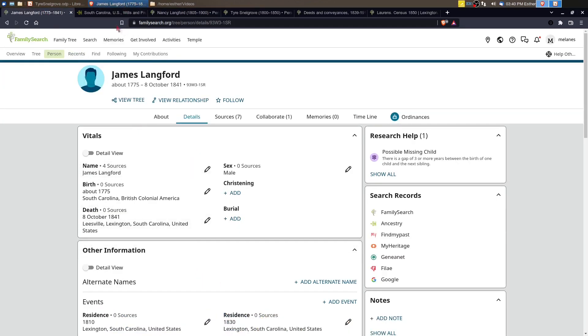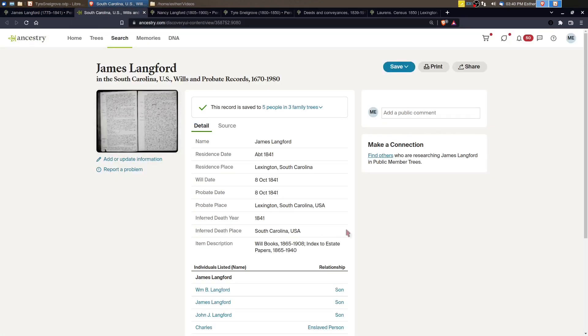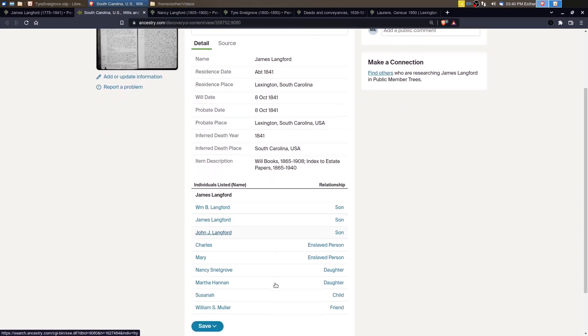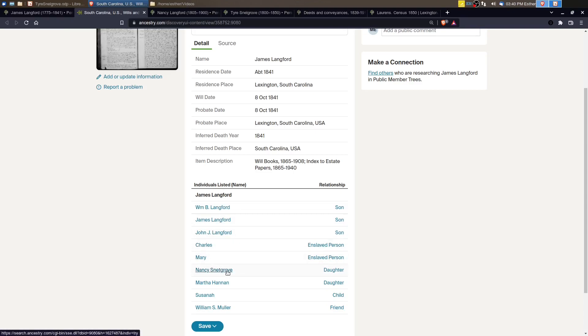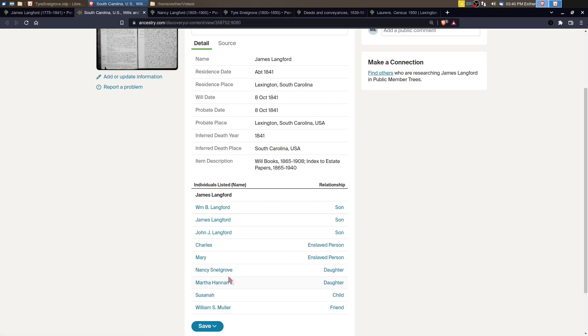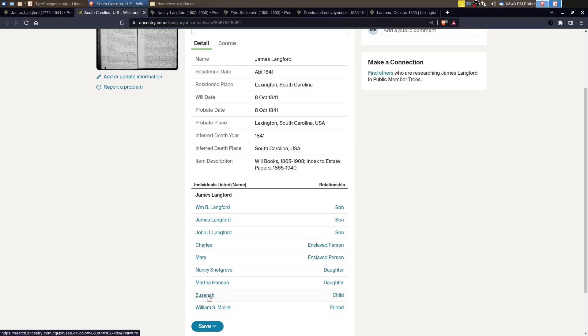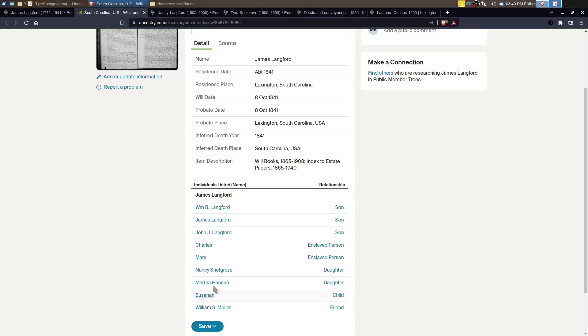And so I found it on Ancestry. So we'll jump over there to Ancestry and here it is. So there are various people named on this record and you can see here, we've got James, the father. Then we've got three boys, William, James, John Jay. Then we've got the mentions of two enslaved people. Then there's a mention of Nancy. It's indexed incorrectly here, but that's Nancy Snellgrove, Martha and Susanna. Those are daughters of James Langford. So now all of a sudden I've got sources for multiple people here that I didn't necessarily have before. And that is Susanna, Martha and Nancy. Same for the sons. There was a few more records for them, but the daughters didn't have anything at all, I now have sources for them.